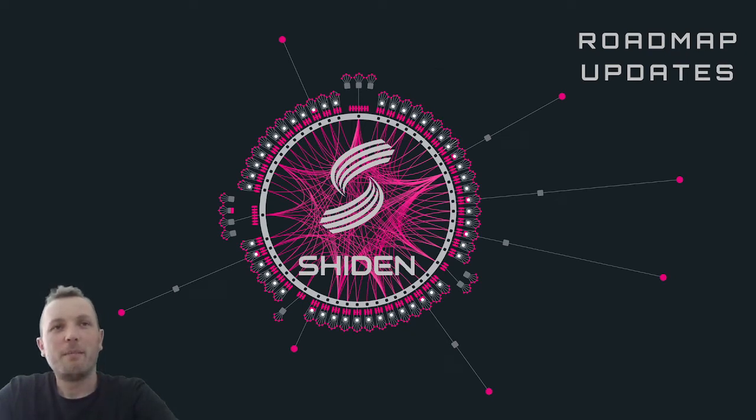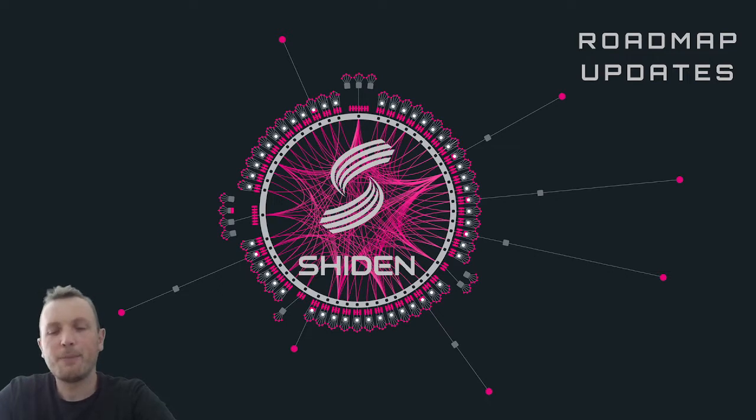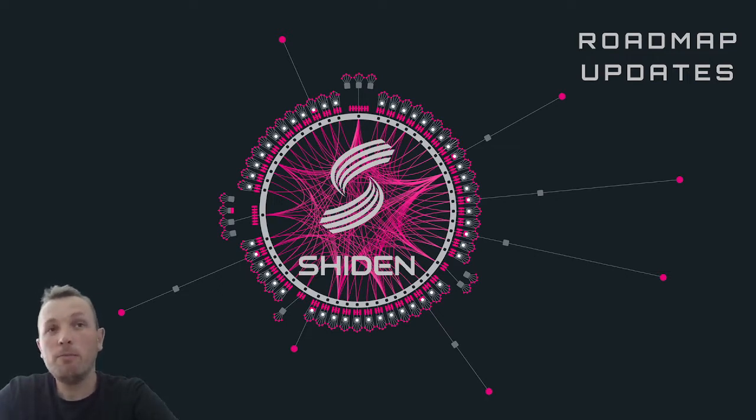Hi everyone, my name is Martin and VP of Growth for Star Ecosystem. Today I want to share an update about our roadmap to launch Shiden Network on Kusama.